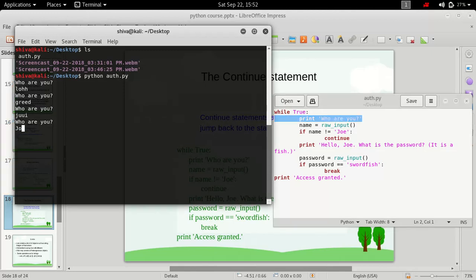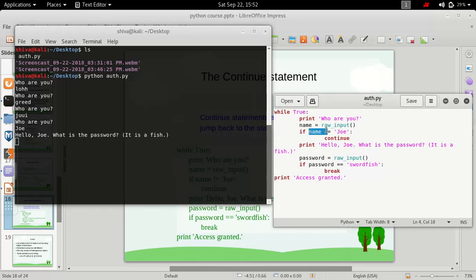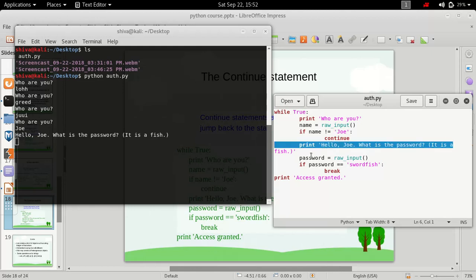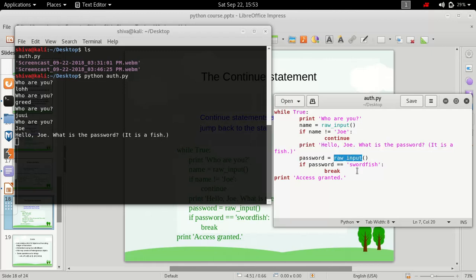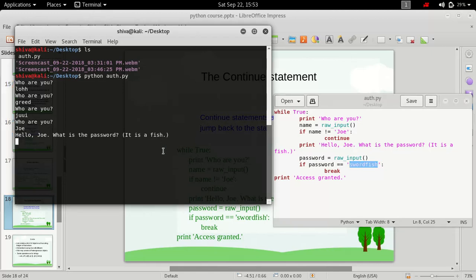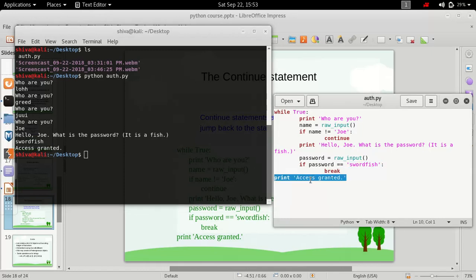If we type in 'joey' and press enter, it says 'hello joey, what is the password'. This condition proves false because joey equals joey and we are checking if it's not equal to joey. Now it prints 'hello joey, what is the password' and waits. If we type in 'shortface', it breaks out of the loop and says 'access granted'. Otherwise it keeps repeating until we type in the correct name and password combination.